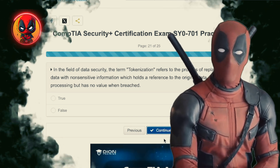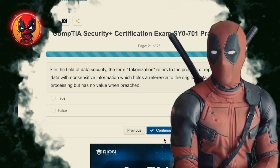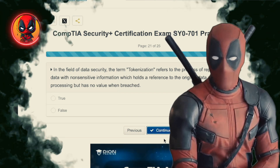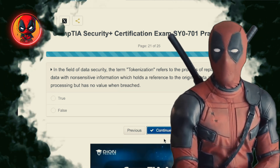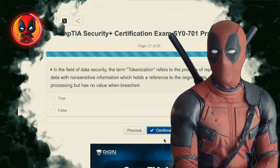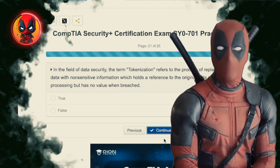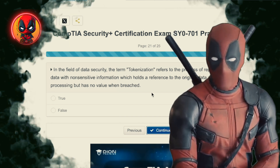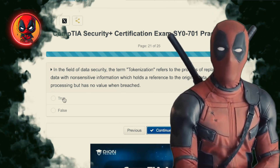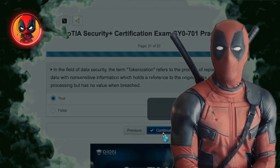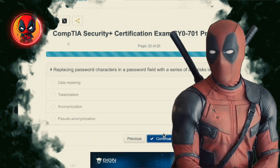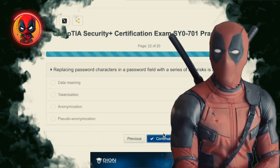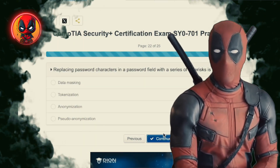Question 21. In the field of data security, the term tokenization refers to the process of replacing sensitive data with non-sensitive information, which holds a reference to the original data and enables its processing, but has no value when breached. True. Tokenization — replacing your valuable data with stand-ins that are worthless to thieves.